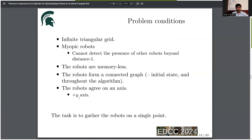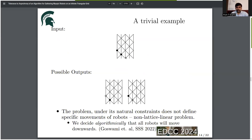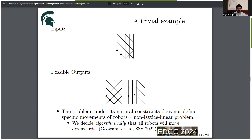The task is to gather the robots on a single point. In a trivial example with two robots across a single edge, either the top robot can move down toward the bottom robot or the bottom robot can move up — we cannot determine by natural constraints which robot is impedensible. For this reason, this problem is a non-lattice linear problem. Algorithmically, we decide that all robots will move down.